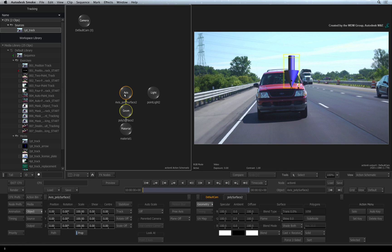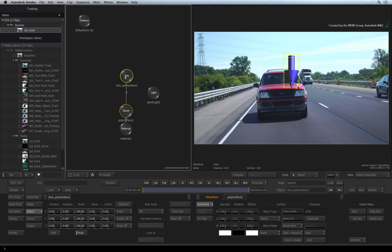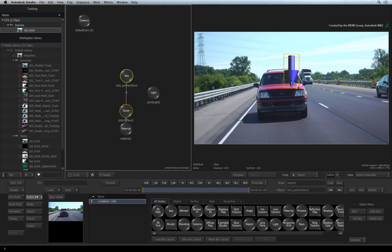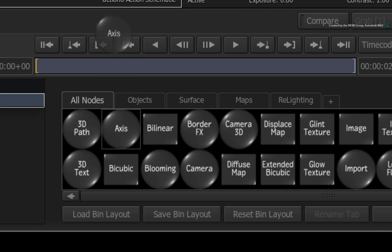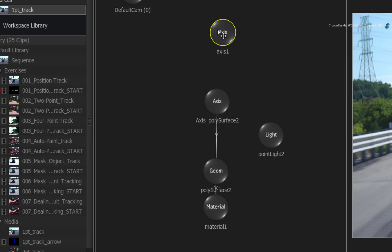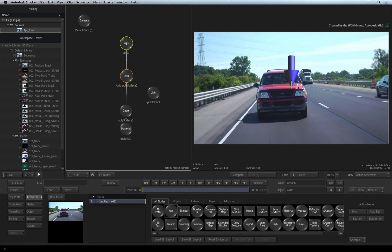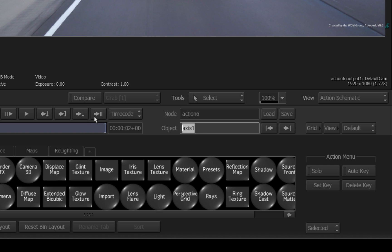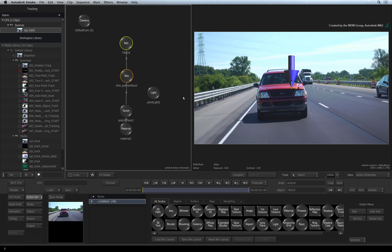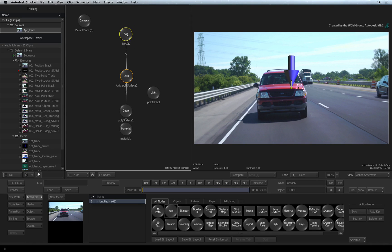Object tracking is always performed using Axis nodes in Action. So here would be a typical tracking workflow. Switch to the Action bin. Drag out a new Axis and connect it to the top of the existing branch. Rename the Axis object to TRACK. So similar to the Axis TimelineFX, all tracking is performed at the top Axis.